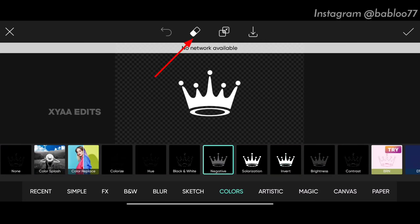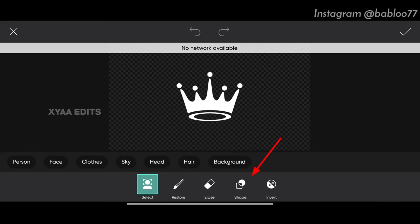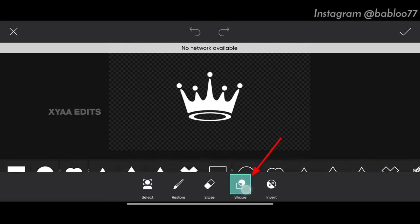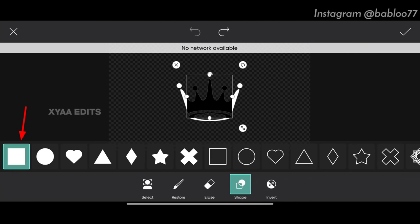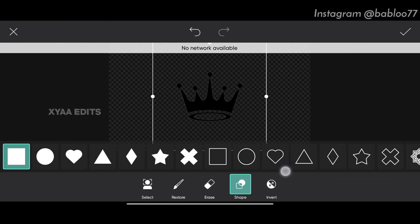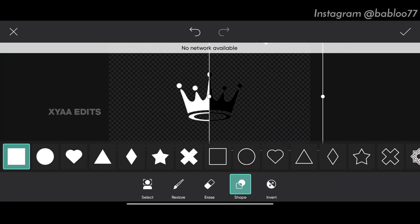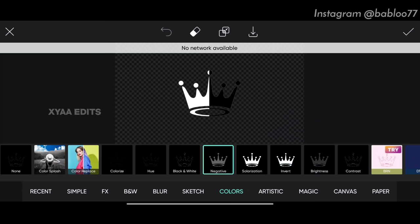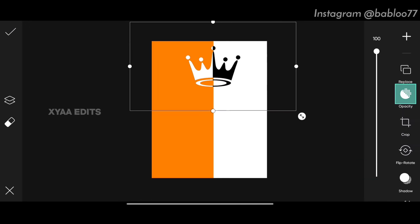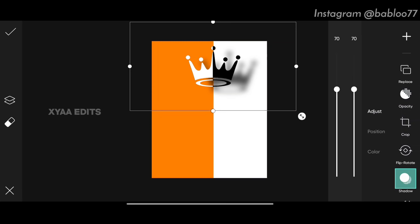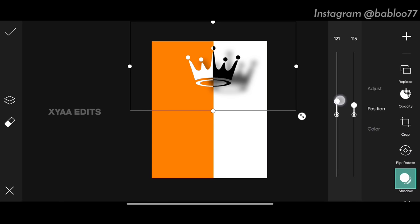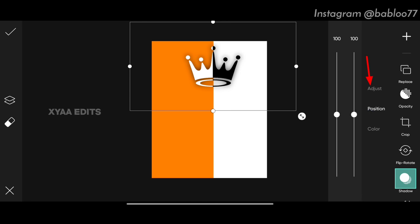Tap on negative tube, then tap on the eraser, tap on the shape tool and select the square. Zoom out and bring it like this — you have to divide it exactly in half, then tap on tick mark.